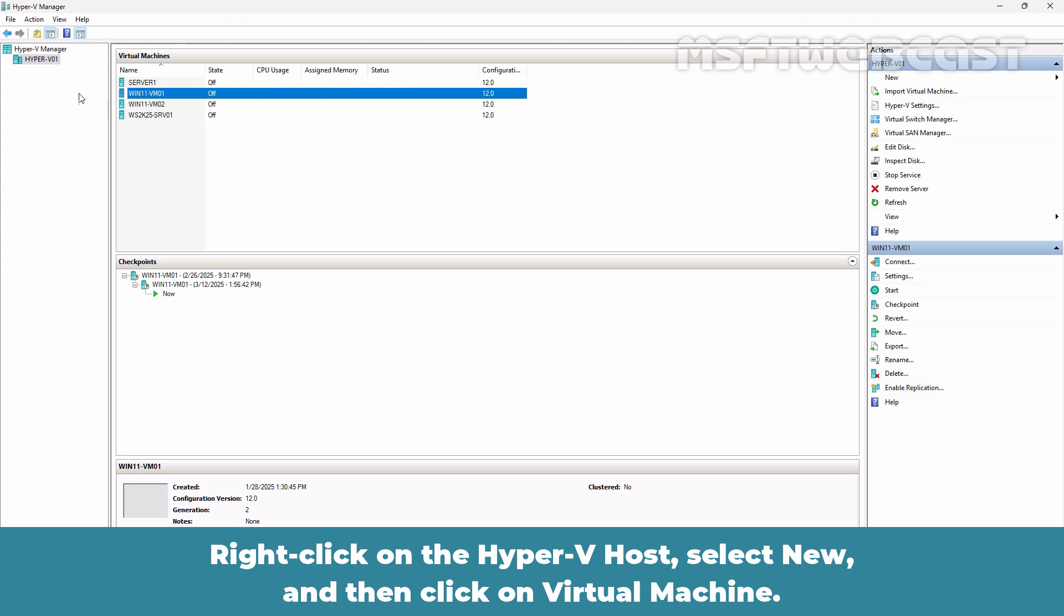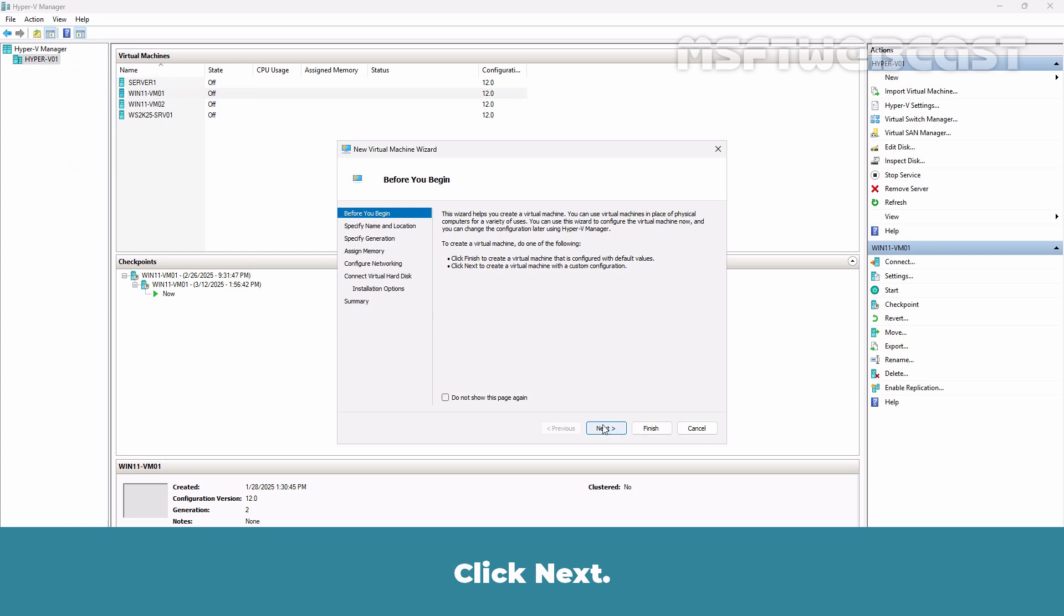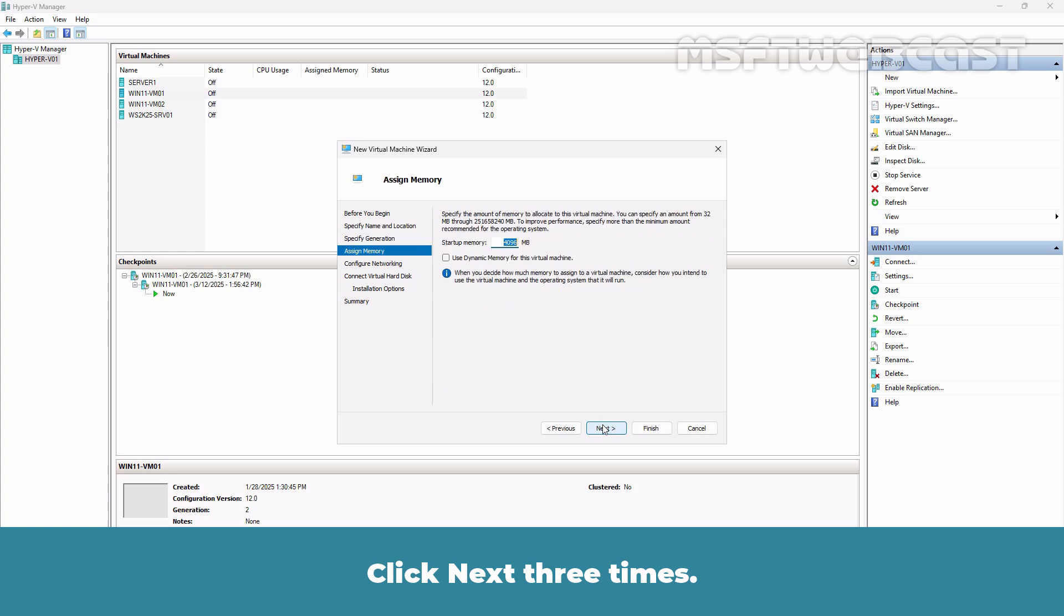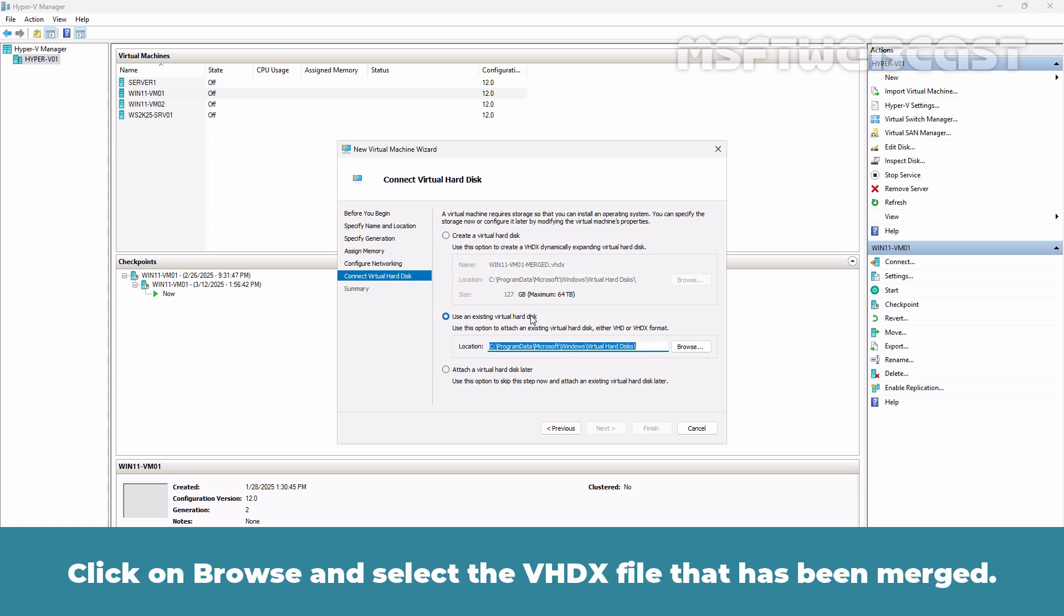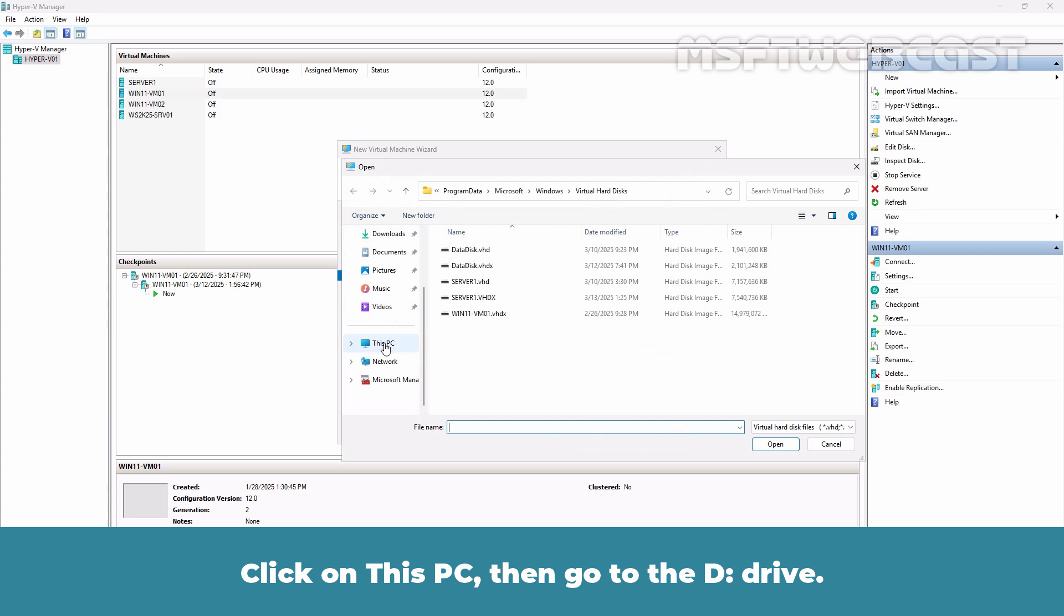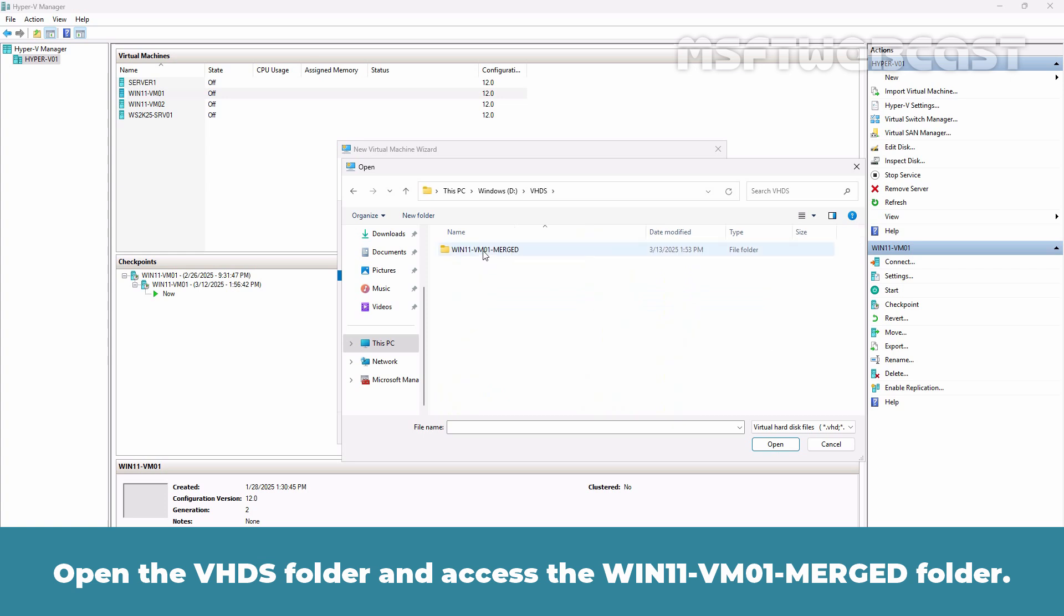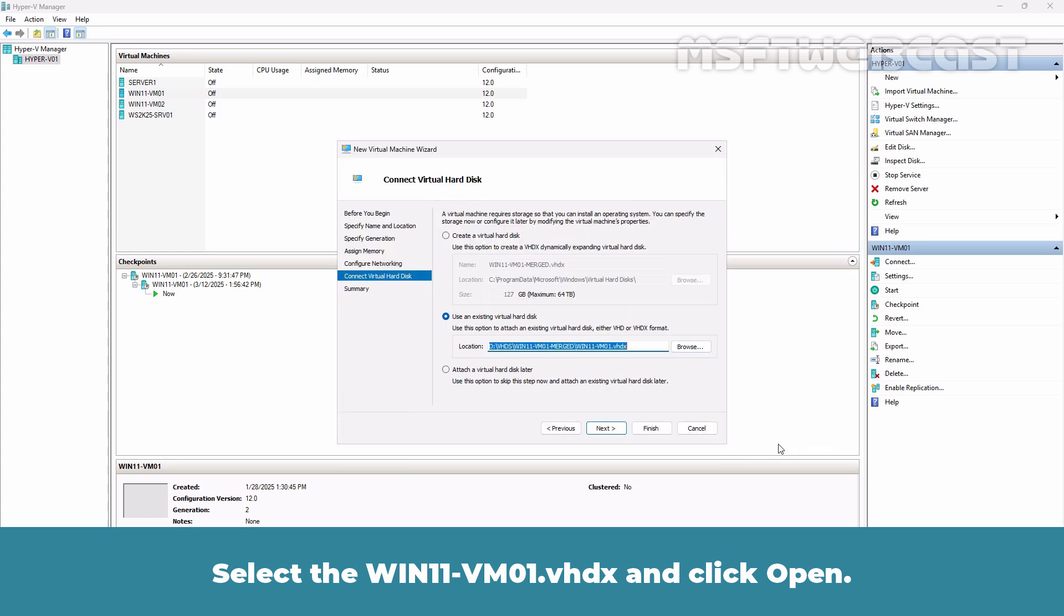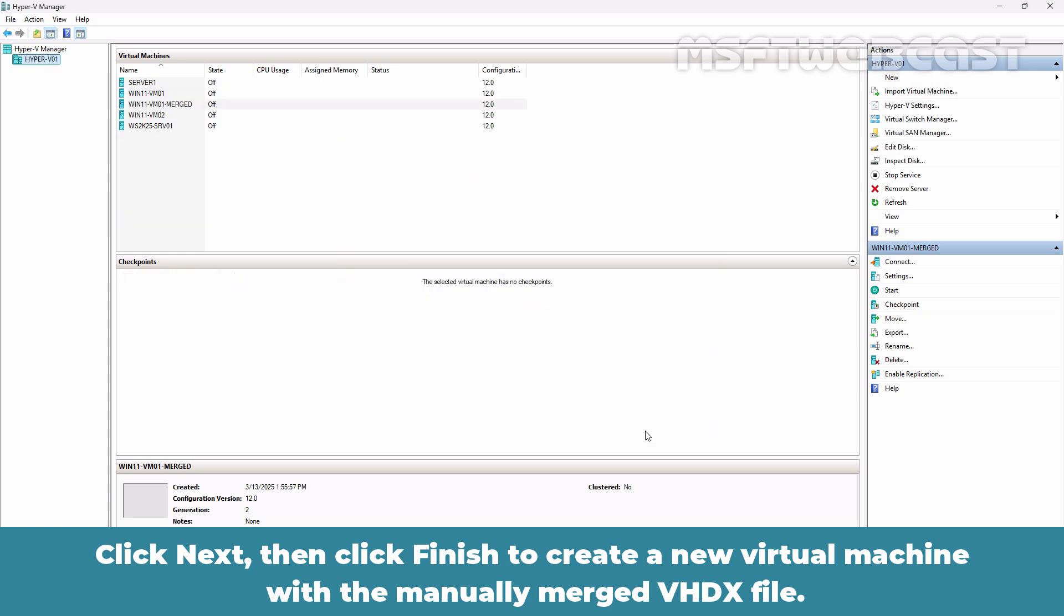Go back to Hyper-V Manager. Right click on the Hyper-V host. Select New, then click on Virtual Machine. Click Next. Specify the name and location for the virtual machine. Click Next three times. Click on the drop down menu, select Internal Virtual Switch and then click Next. Select Use an Existing Virtual Hard Disk option. Click on Browse and select the VHDX file that has been merged. Click on This PC, then go to the D-drive. Open the VHDX folder and access the Win11-VM01-Merged folder. Select the Win11-VM01 VHDX and click Open. Click Next. Then click Finish to create a new virtual machine with the manually merged VHDX file.